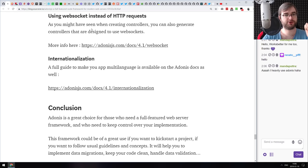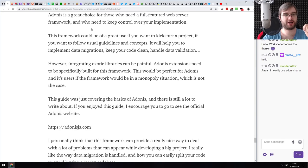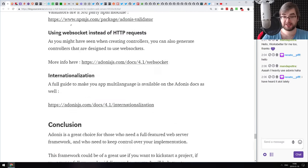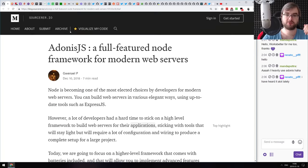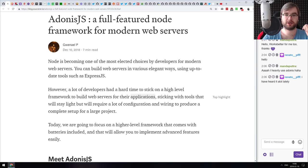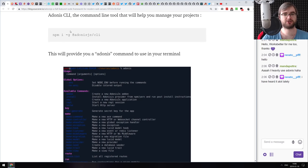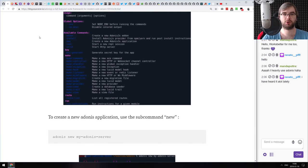If you want to get into Adonis JS, this article will get you started in no time. It has an overview of all the basic features you need to know to start building a website.